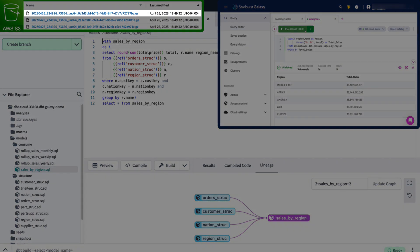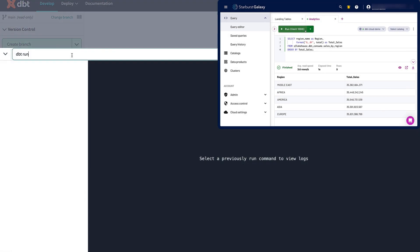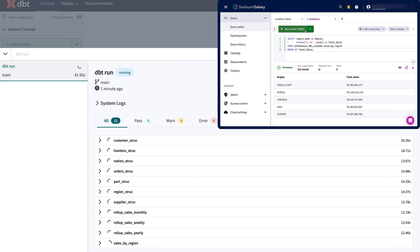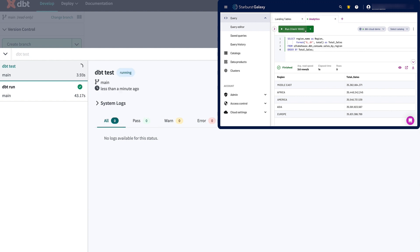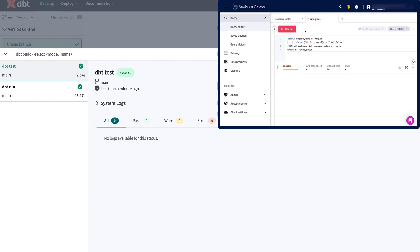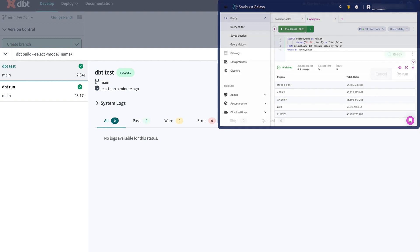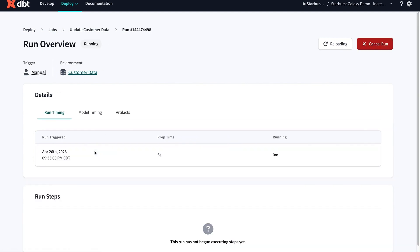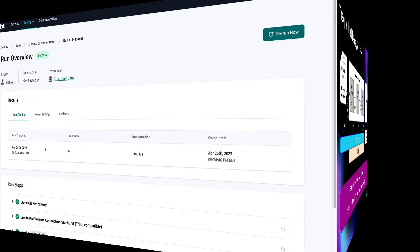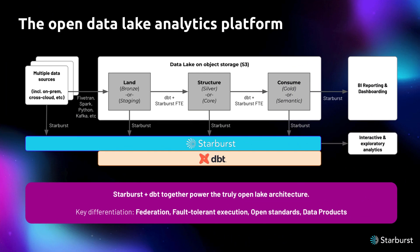When new data is landed into our data lake, we run our dbt models to update the Iceberg tables with new records. Through the connection to our Starburst Galaxy cluster, we then run tests to ensure that the new data is clean before running our analytics on the updated data. With dbt cloud scheduling capabilities, we can automate this pipeline so that our analytics teams are always working with the most current data. Through the combined power of dbt and Starburst, we are able to build out an open data lake architecture to provide our analytics users direct insights as fast as possible.